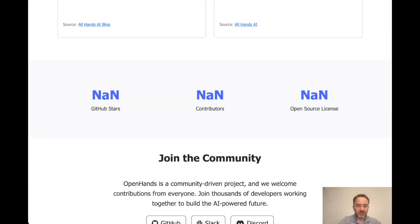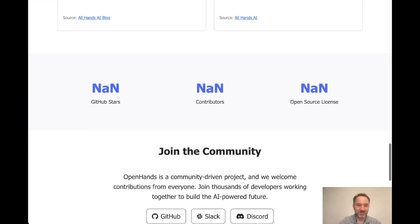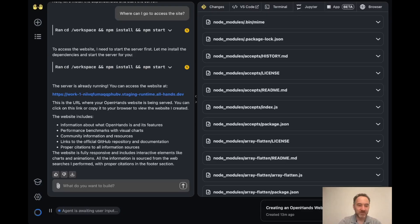So currently it says we have NaN GitHub stars, NaN contributors, and a NaN open source license, which is not the best thing. So of course, like as always...